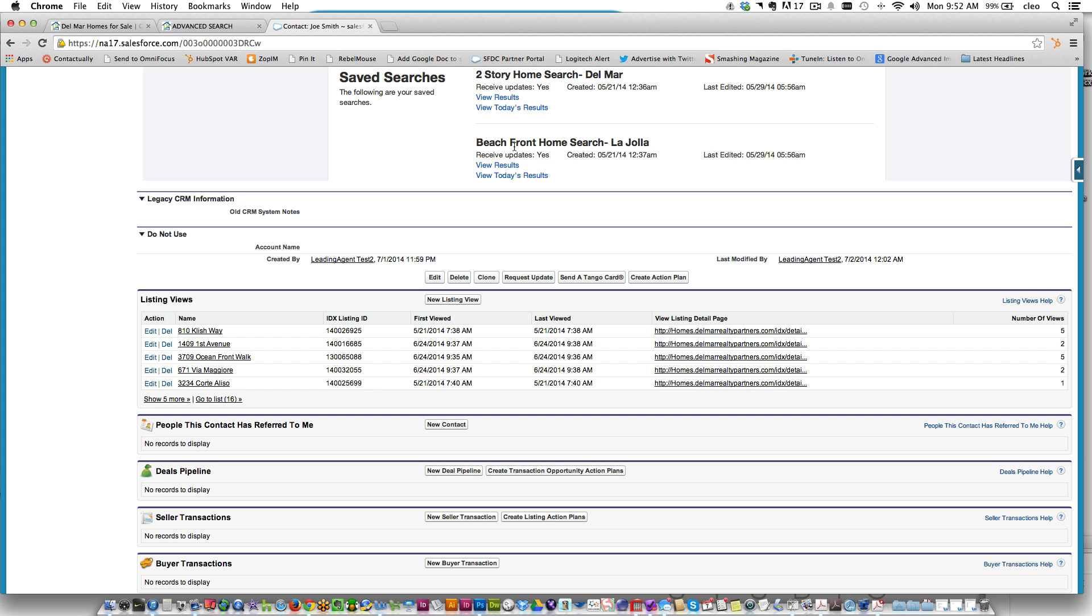Joe will look at those properties and when he clicks on any of the properties in the email it takes him to your website. The reality is that Joe's probably going to continue searching because he's already on your site thinking about homes. What our listing views tracker does is it doesn't just track the homes that Joe was sent—it gives you an itemized list of every single property that Joe has searched for and looked at on your website.